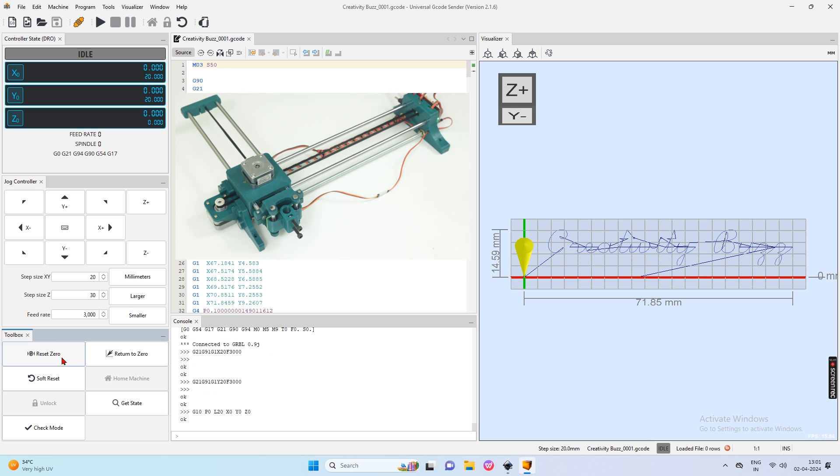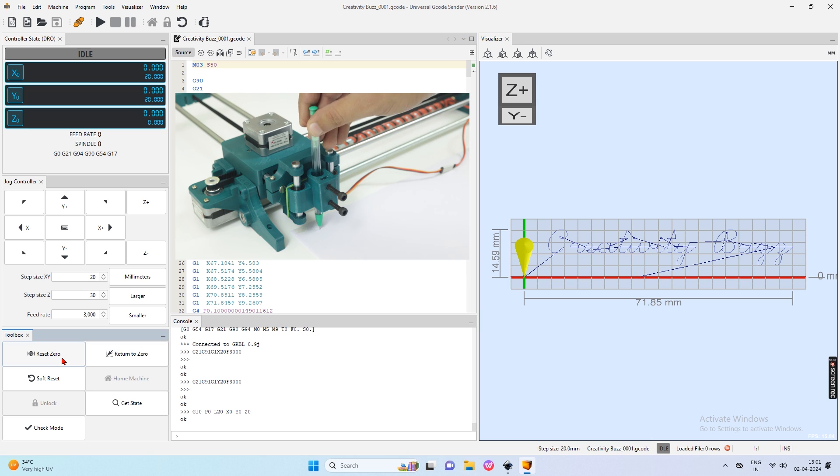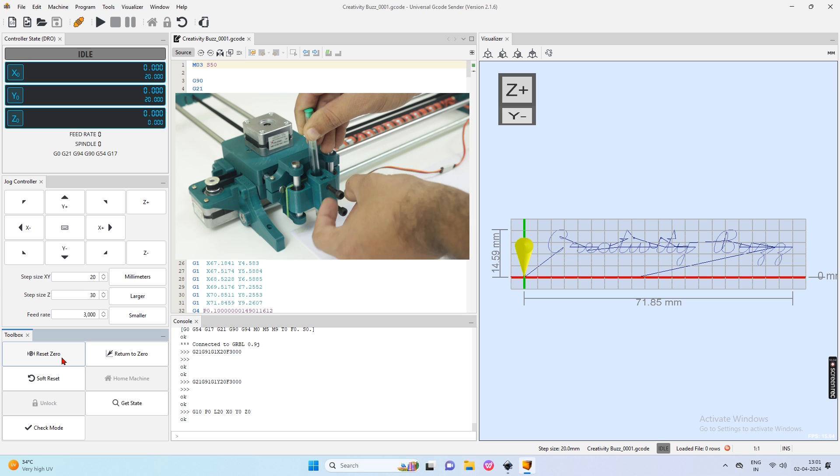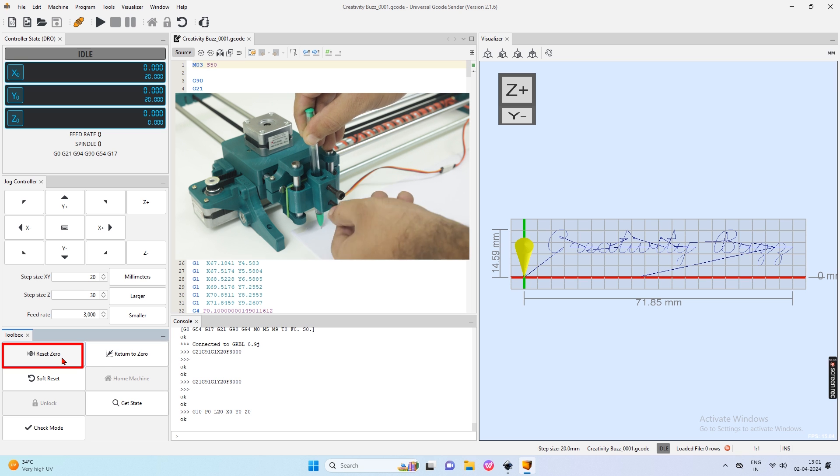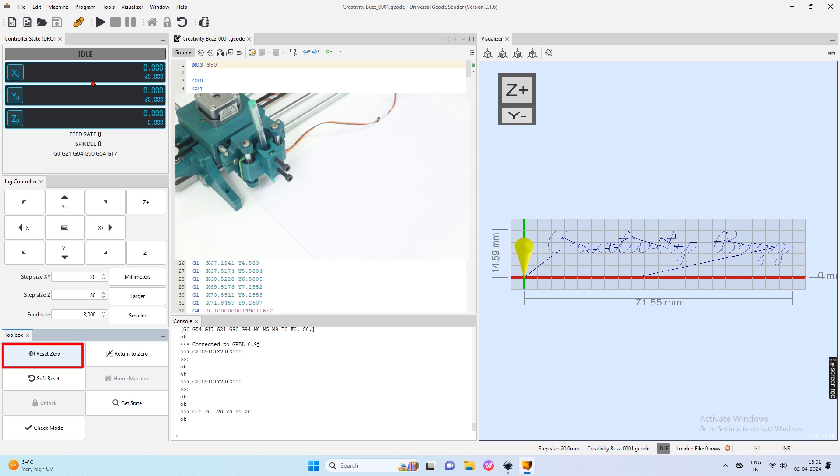Now move the writing machine axis with your hand to the home position as per the video. Insert a pen in the pen holder and tighten all two bolts. Make sure the pen touches the page perfectly. Then click on reset zero to make this position a home.